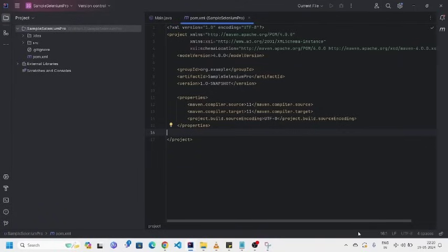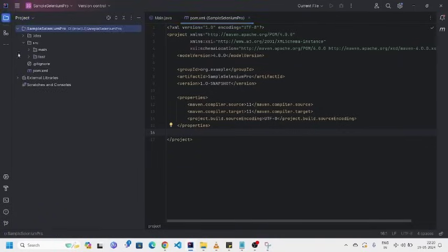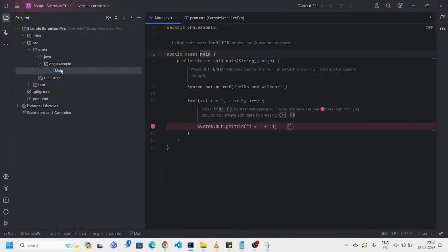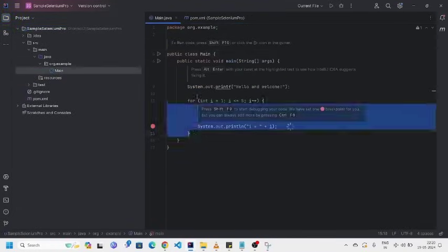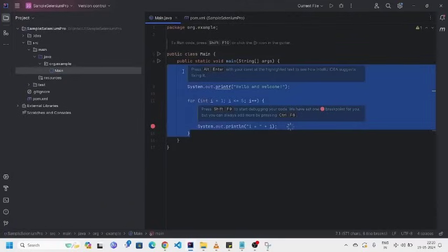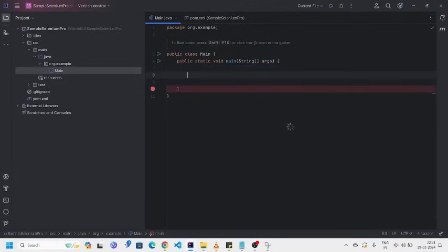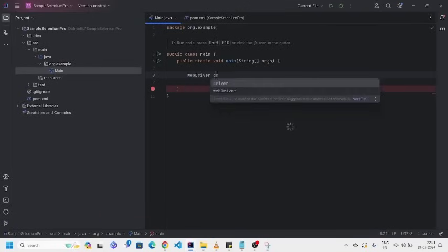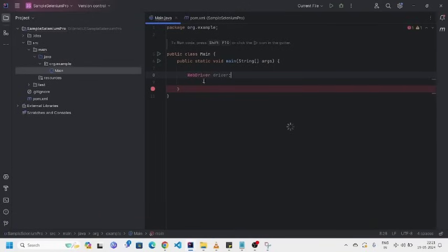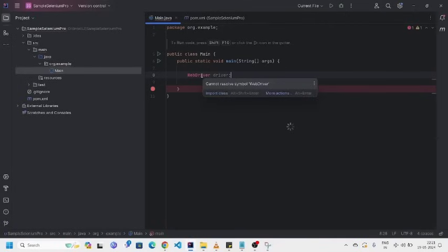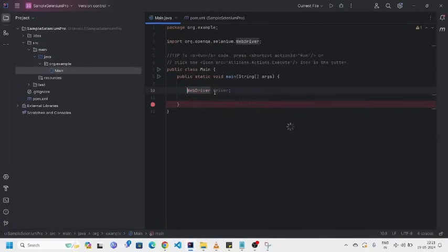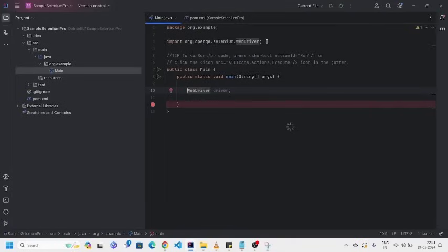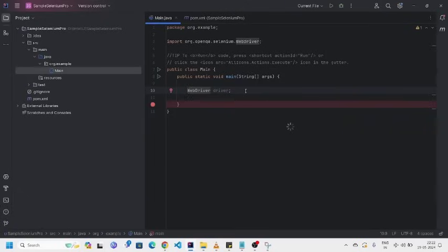Now, let's check whether it is successfully configured or not. Now go to main program. Here, by default, it will be created main program, right? Go to this program. Clean up all this stuff. Just to type here. WebDriver driver. Just to mouse over on this one. Import class. Yeah, you can see here. It is imported org.openqa.selenium.webdriver. That means it's configured successfully. Without any issue. It's absolutely fine.